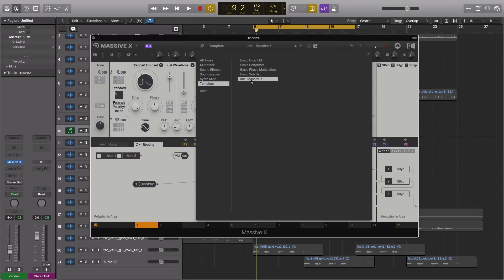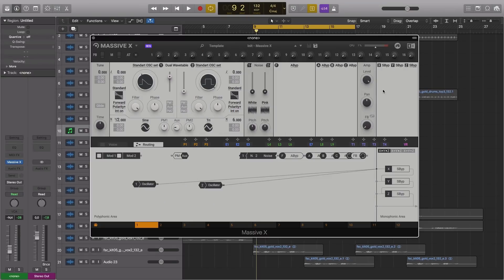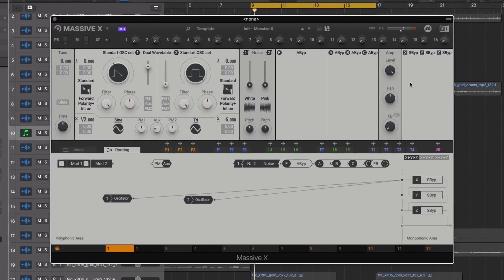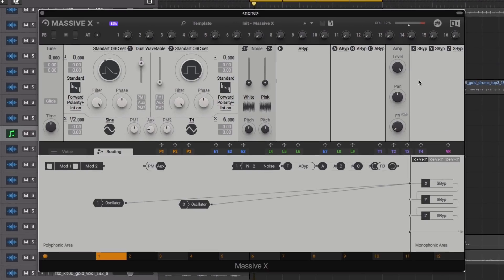We'll begin by loading the init preset. We pull down the wavetable position knob to a sine wave, then tune down our oscillator minus two octaves.